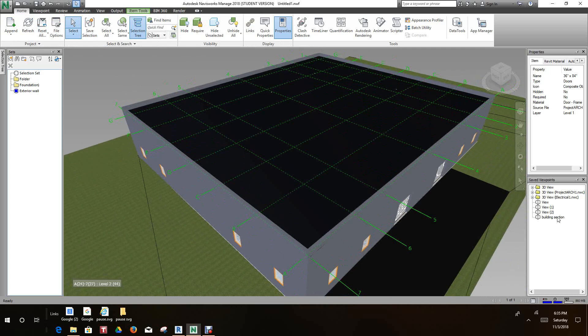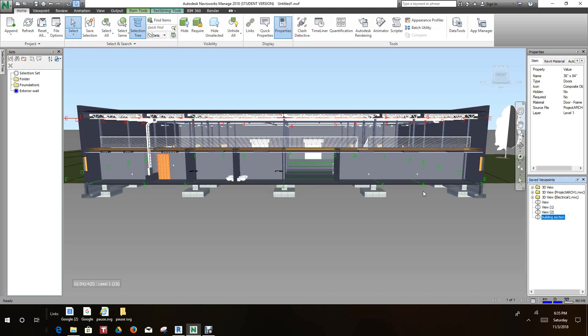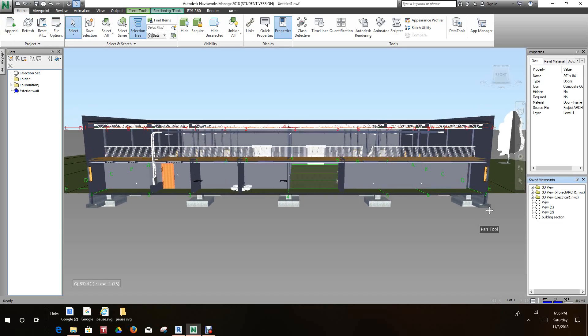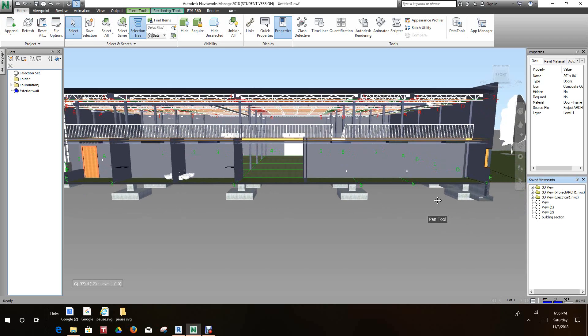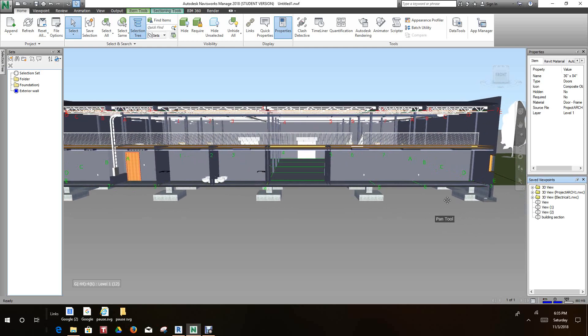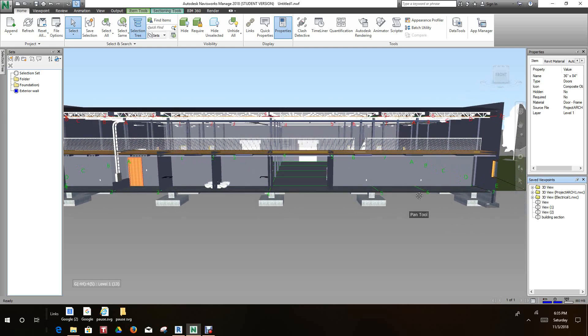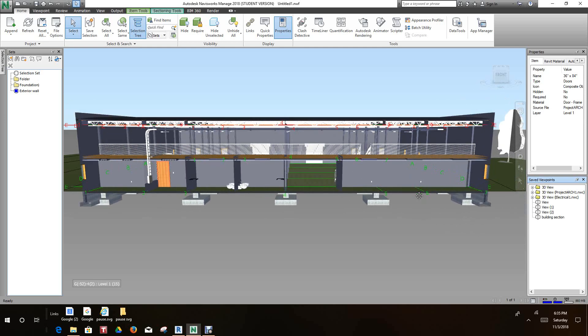Now we can go to our saved viewpoint, and that's our building section.